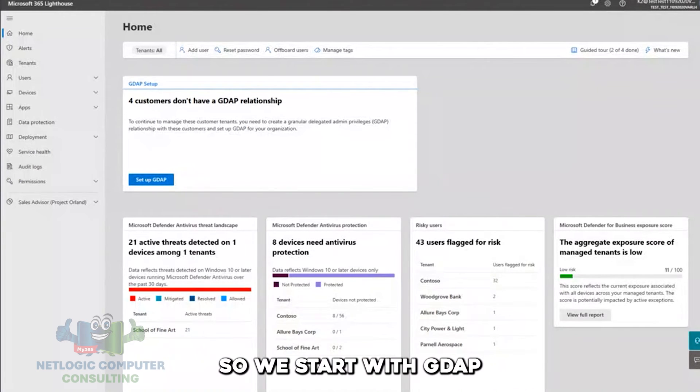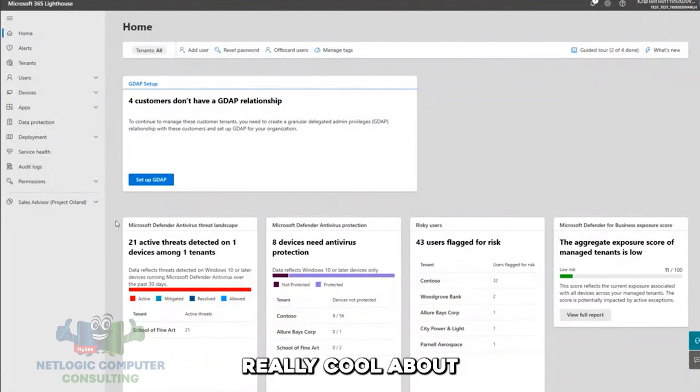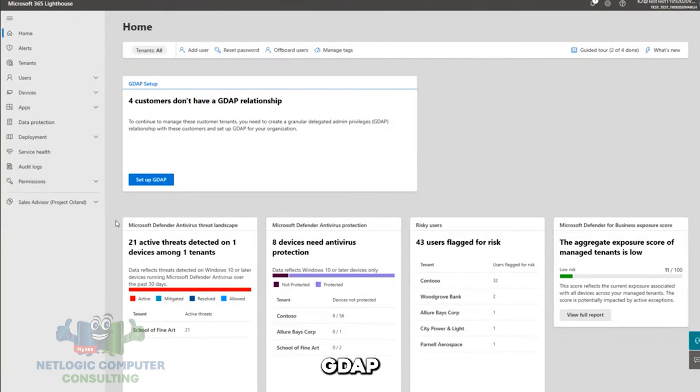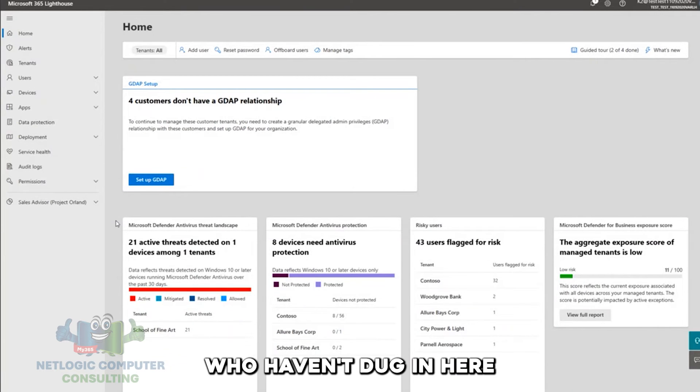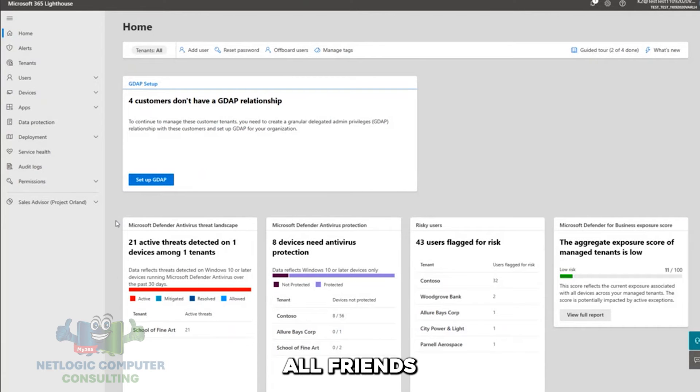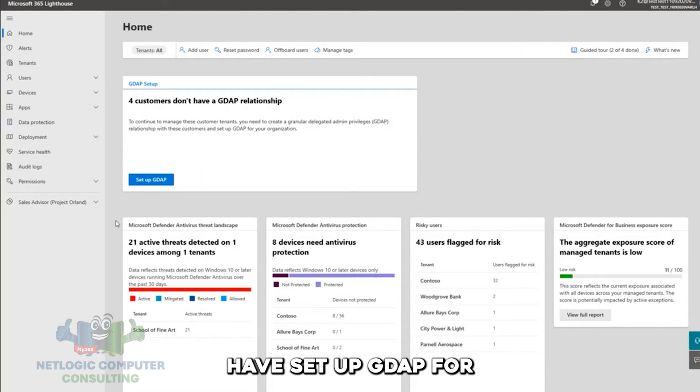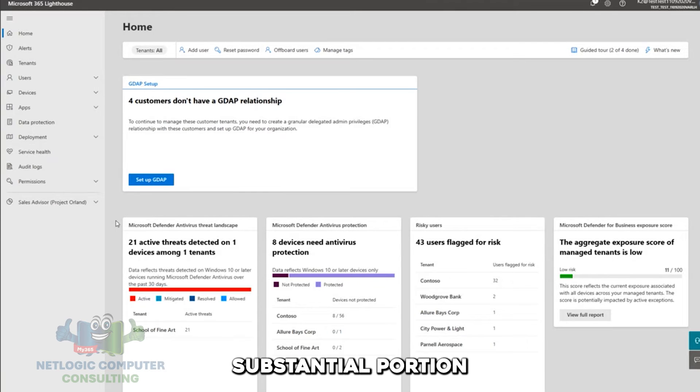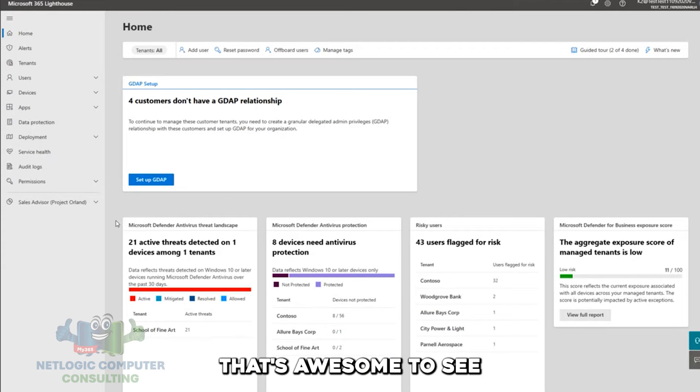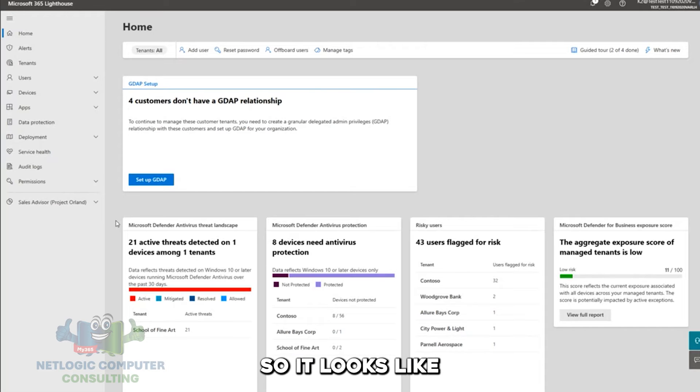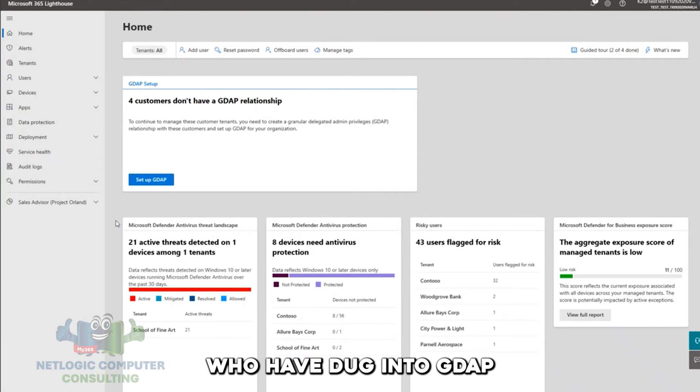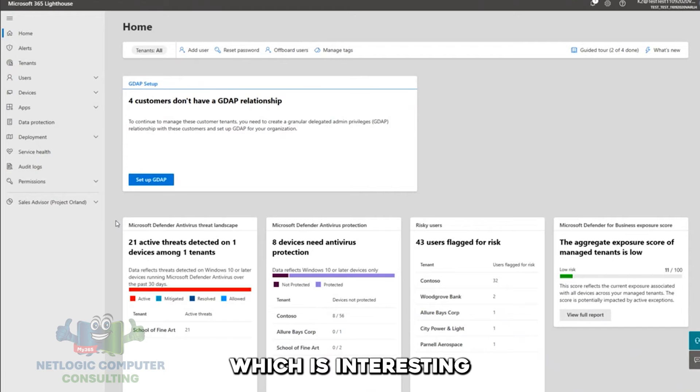So we start with GDAP. And what's really cool about GDAP, for those of you who haven't dug in here yet, and again, quick show of hands, we're all friends, how many of us are all in with GDAP? How many of us have set up GDAP for a substantial portion of our customers? Very cool. That's awesome to see.